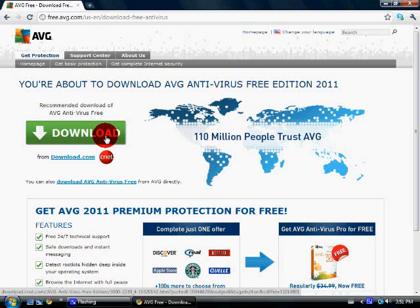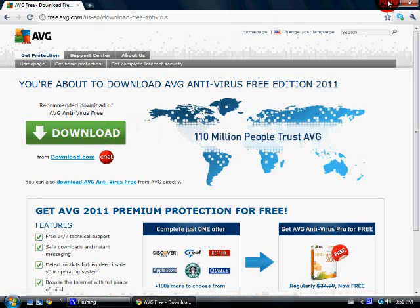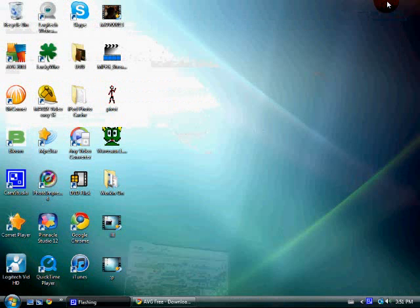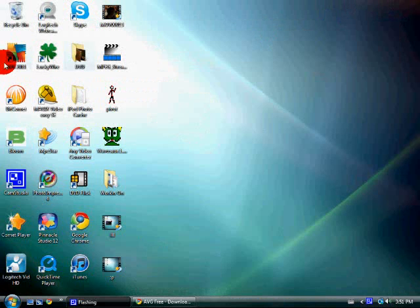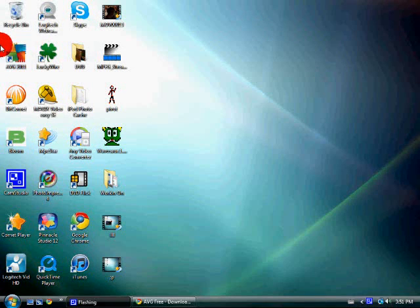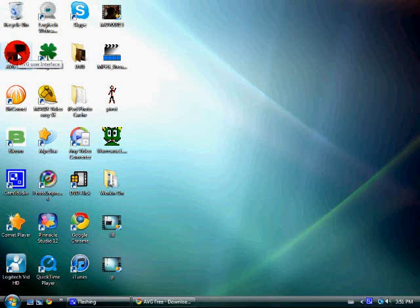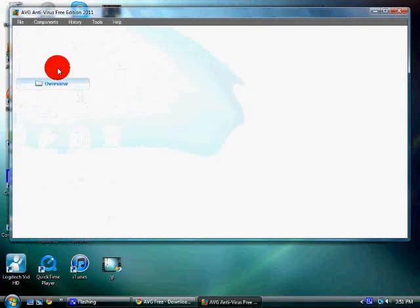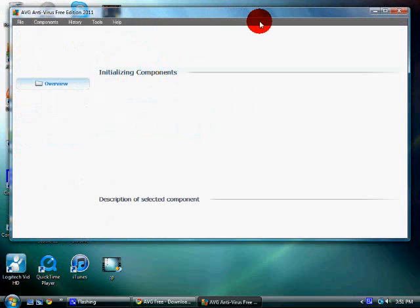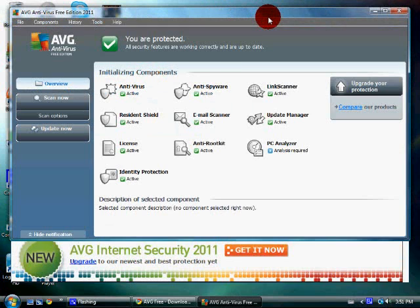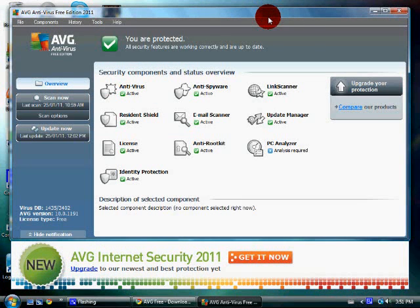I've already downloaded it, so this is what it will look like after you set it up and everything. You're going to want to find it after you're done setting it up. The icon will look like this. You're going to want to open it, and it will bring you to this page.